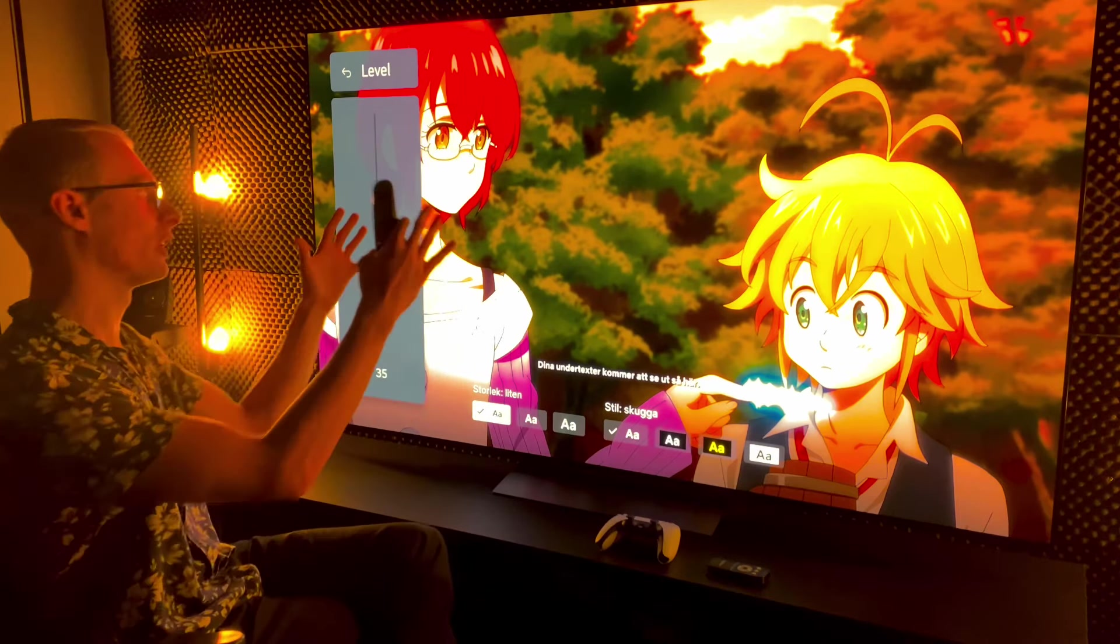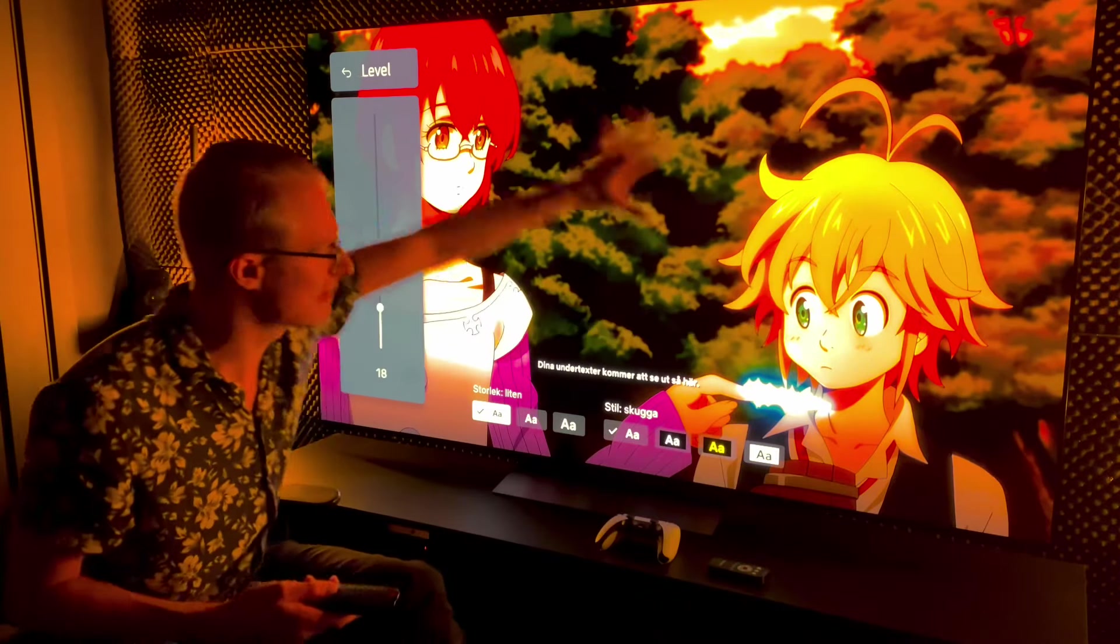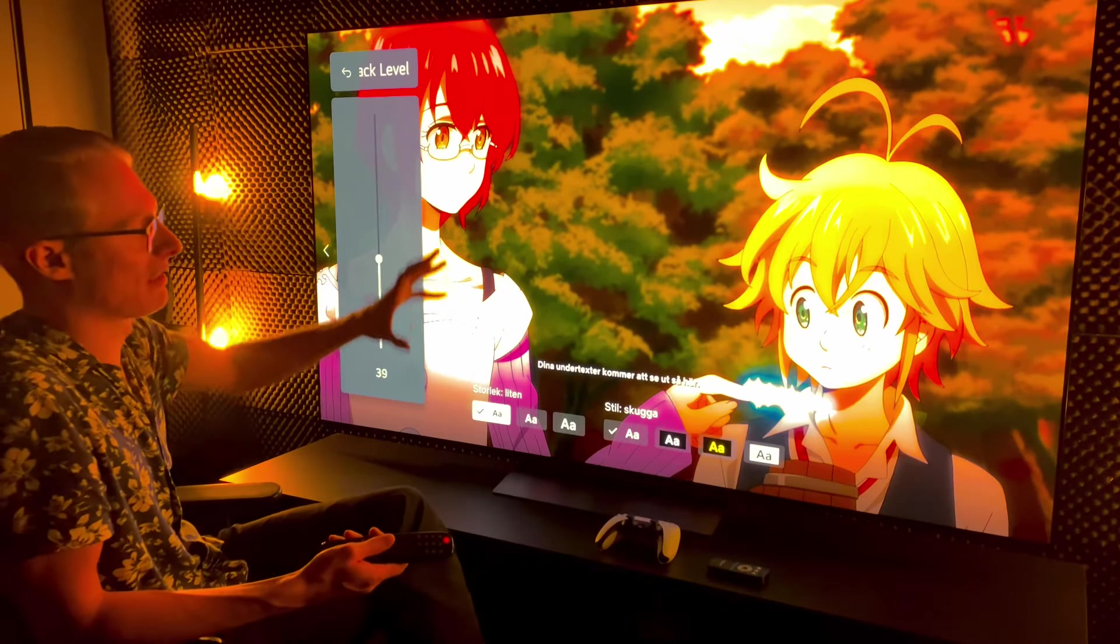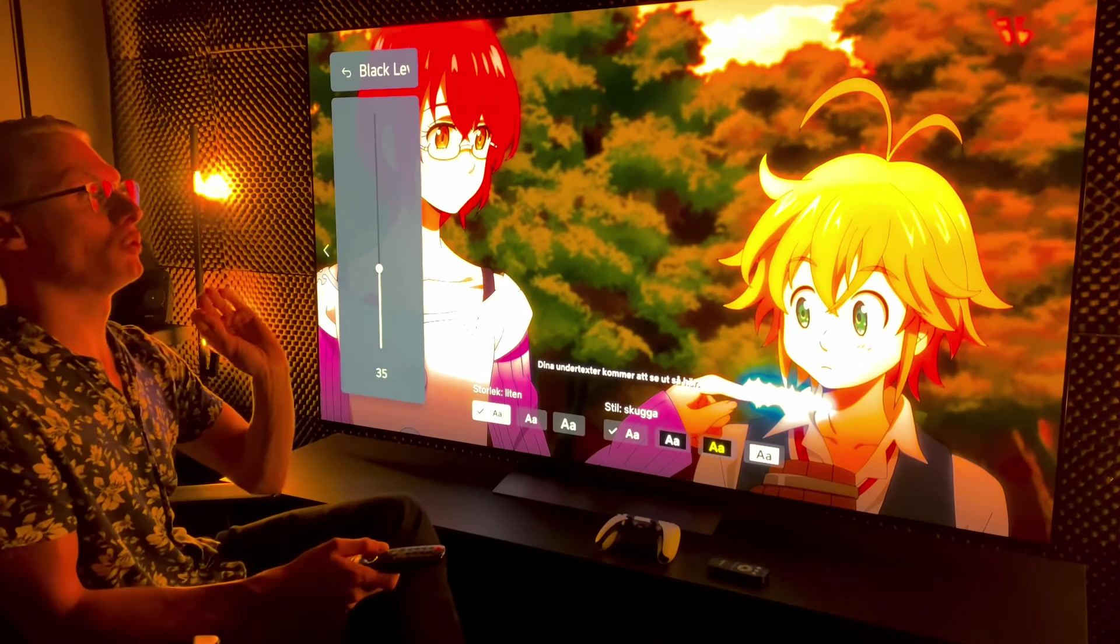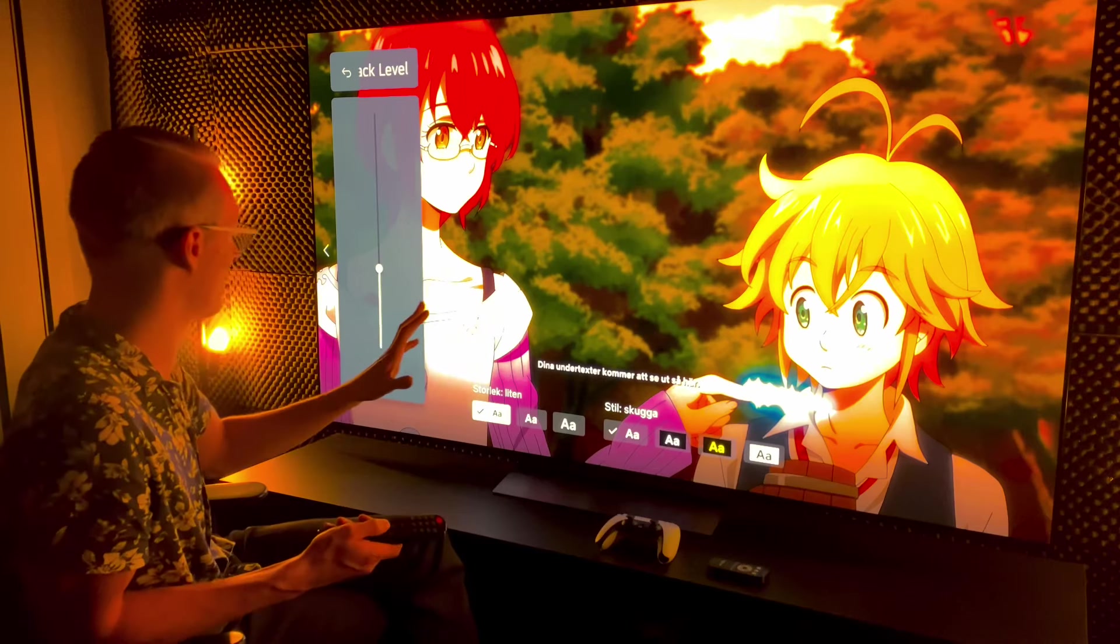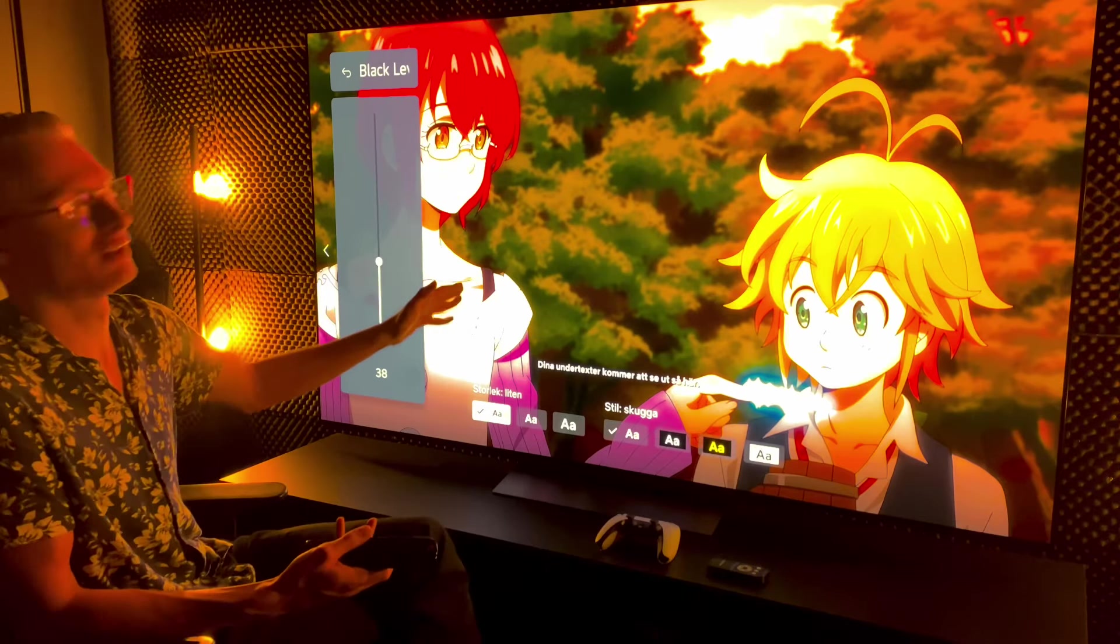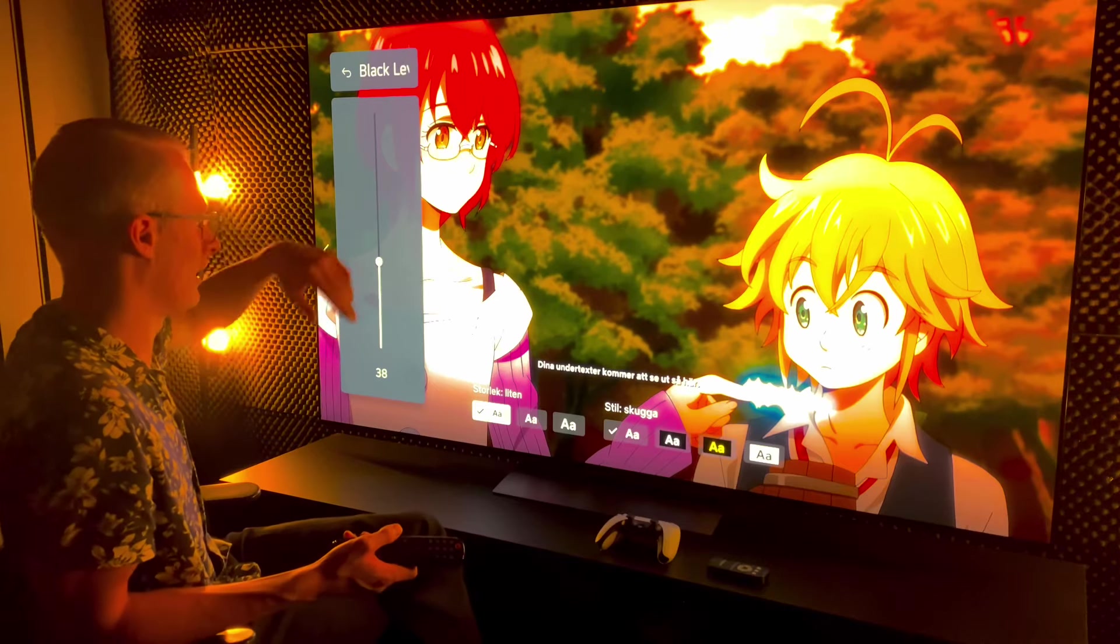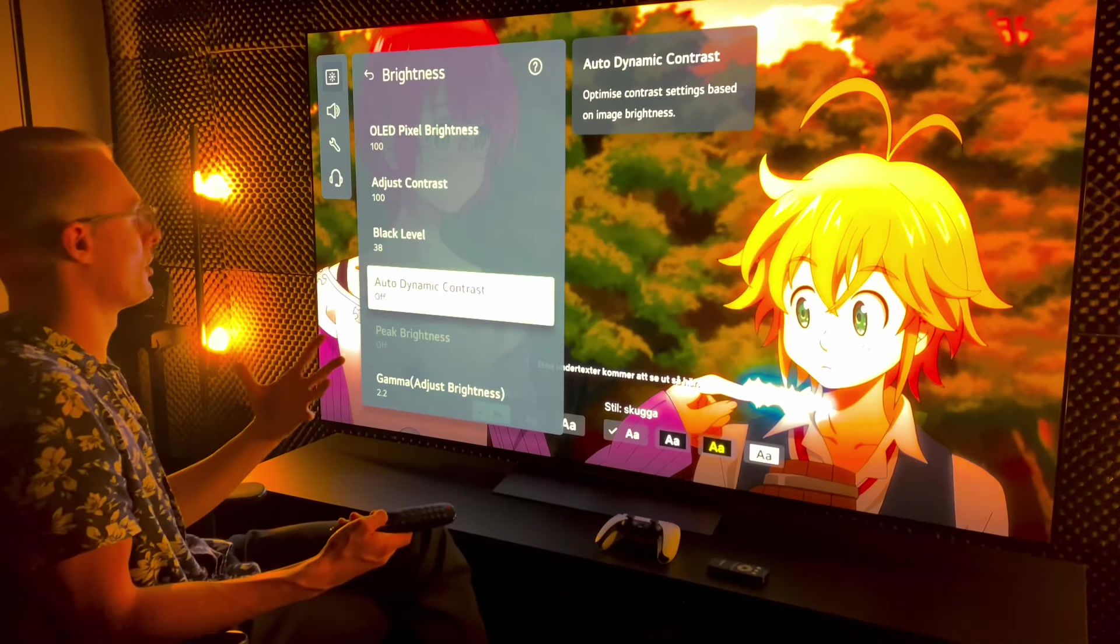In some anime movies like Spirited Away that you can watch on Netflix, that movie has a black level at 18 on the black level slider. If you want OLED black in that movie you have to drag this all the way to 18, but you do lose some brightness in highlights. Below 40 you start to lose brightness a lot. I recommend 35 minimum. However, in this anime movie and in most Pixar movies I found that 38 is perfect.